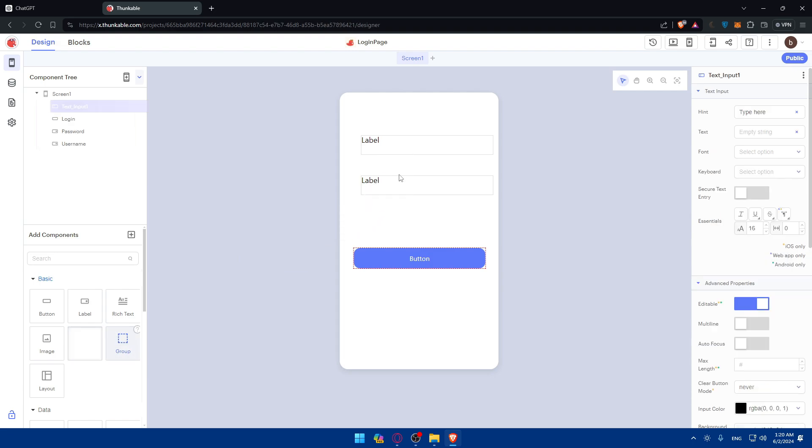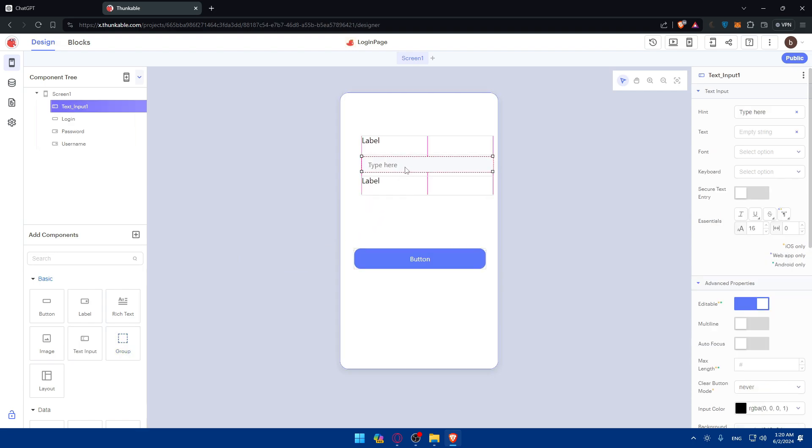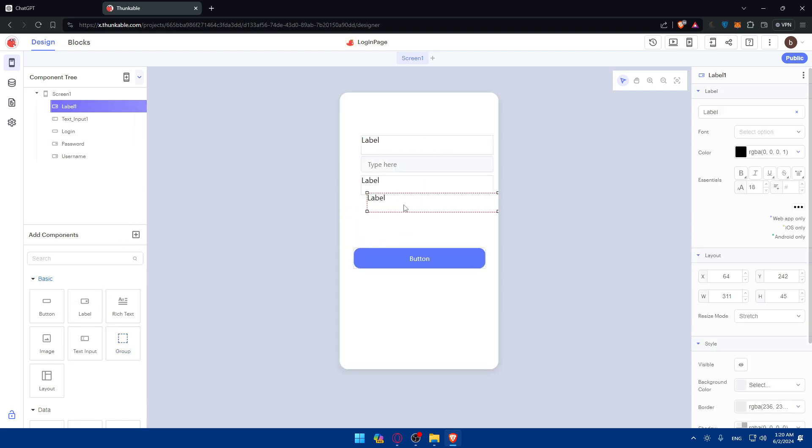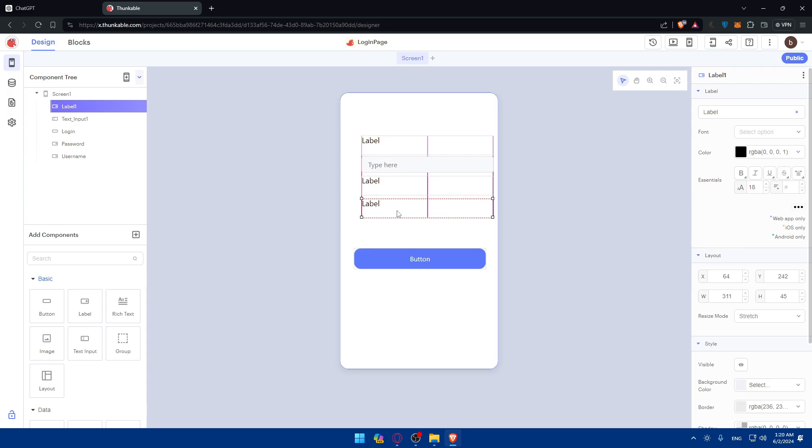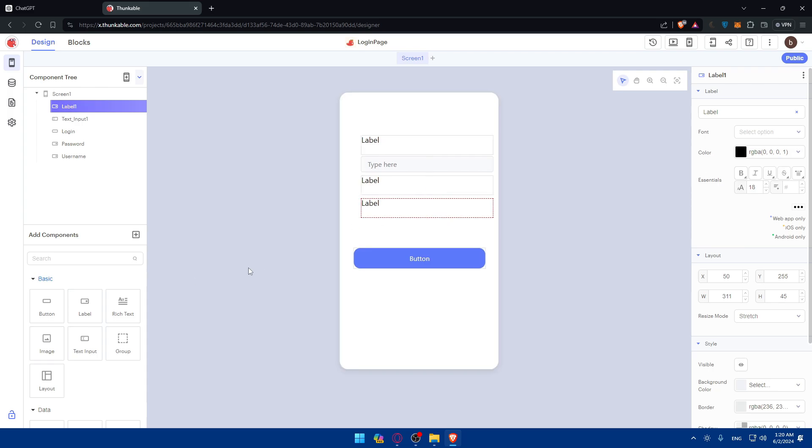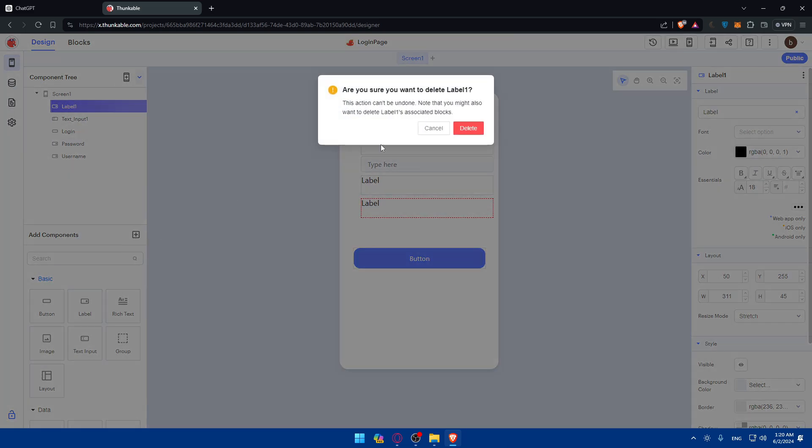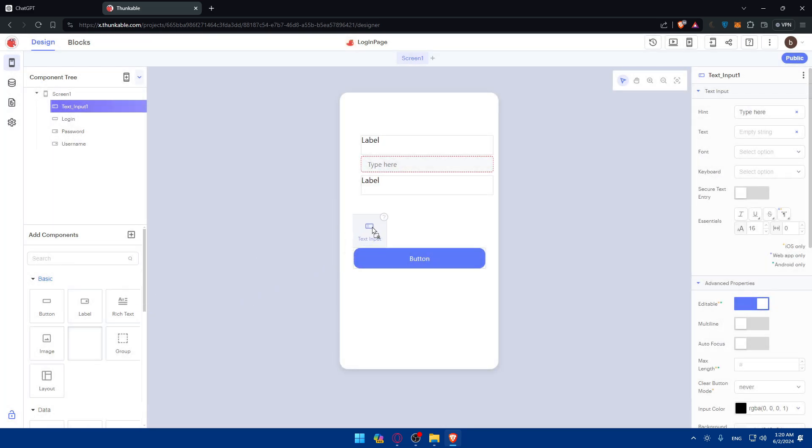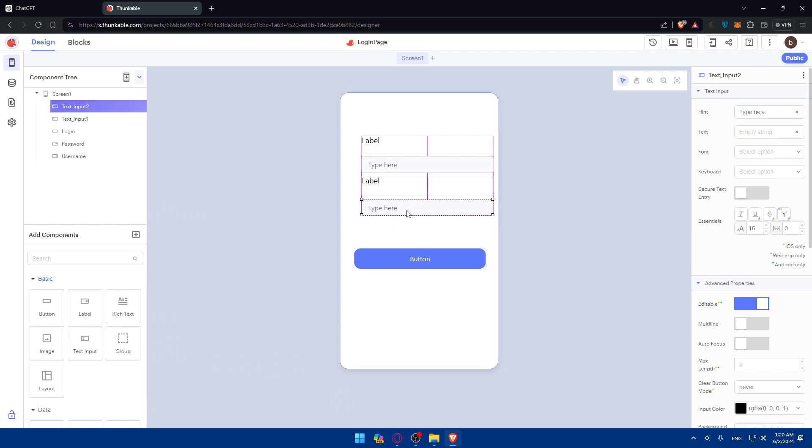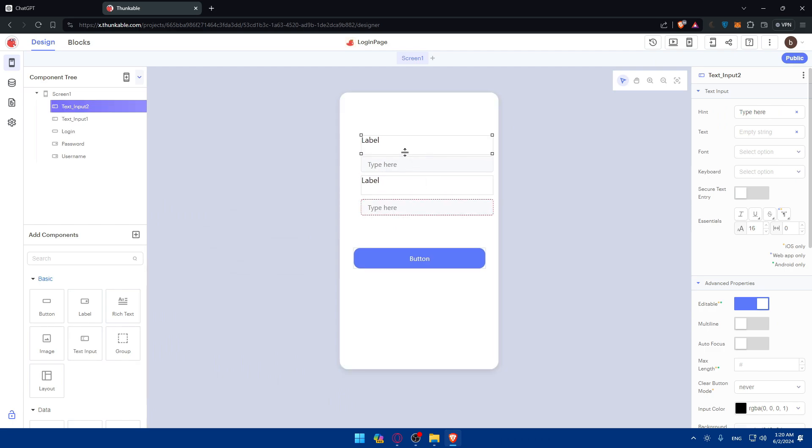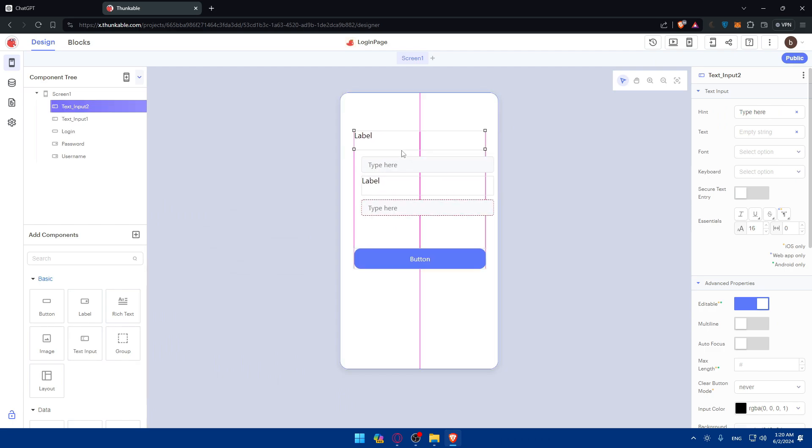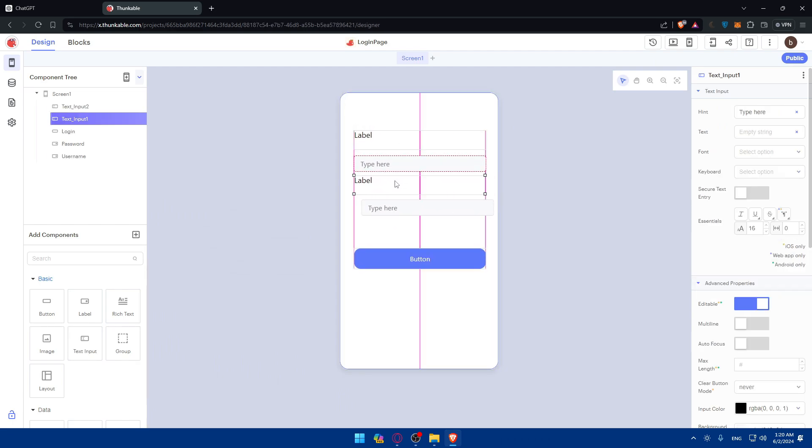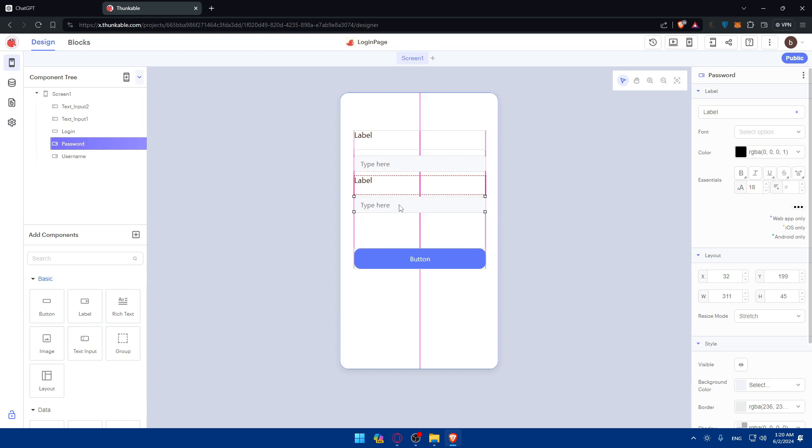It should not be a label, so I'll delete that. Text inputs here again, and that's going to be for the password. I'll make it in the middle so it's going to be much better.